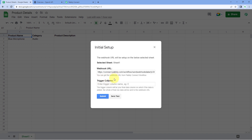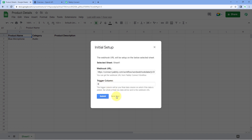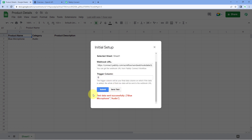It is asking us for the Trigger Column. Here, we have to enter the last data entry column of our Google Sheet. Column B is the last data entry column in which we are entering data, so Column B will be our Trigger Column. Then click on Send Test. When we click on Send Test, it shows 'test data sent successfully,' meaning the data of the first row after the headers has been sent to Pabbly Connect. Let's check — yes, we have received some response.